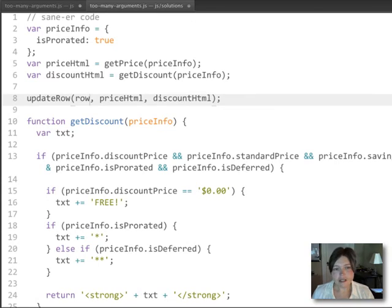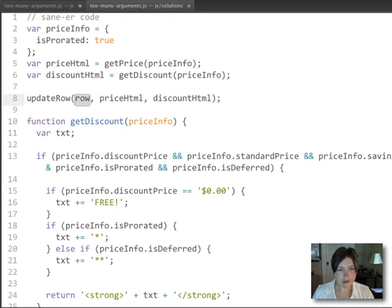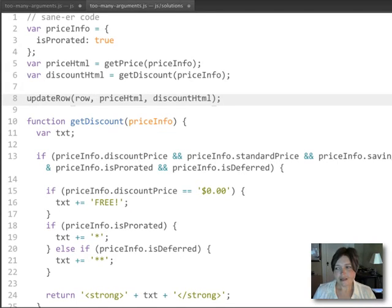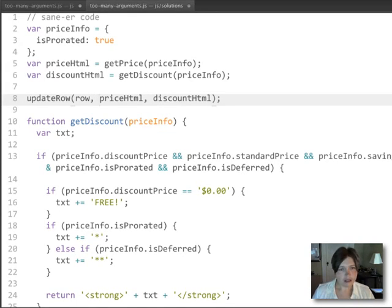And then we're going to create a new update row function that, once again, takes the row as its first argument. But then rather than taking five additional arguments,